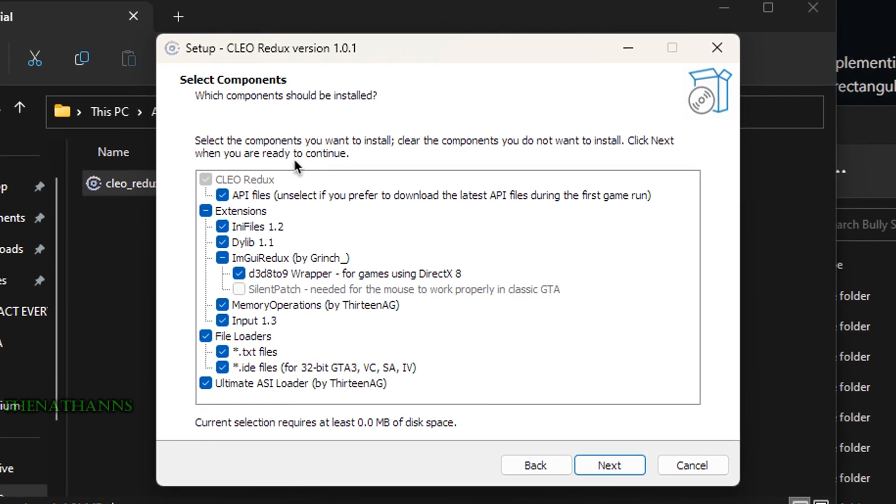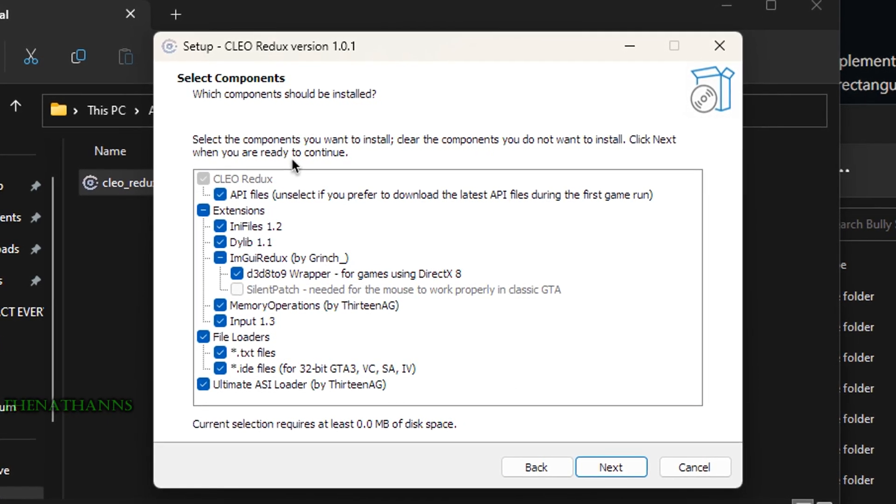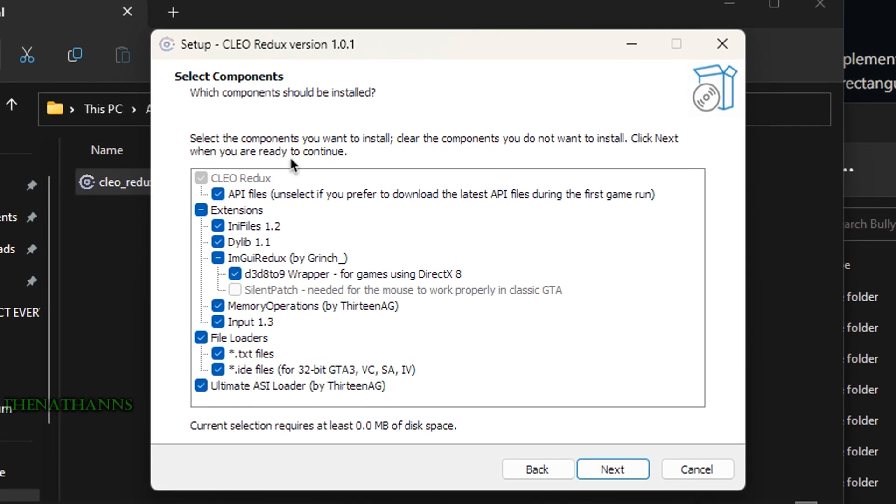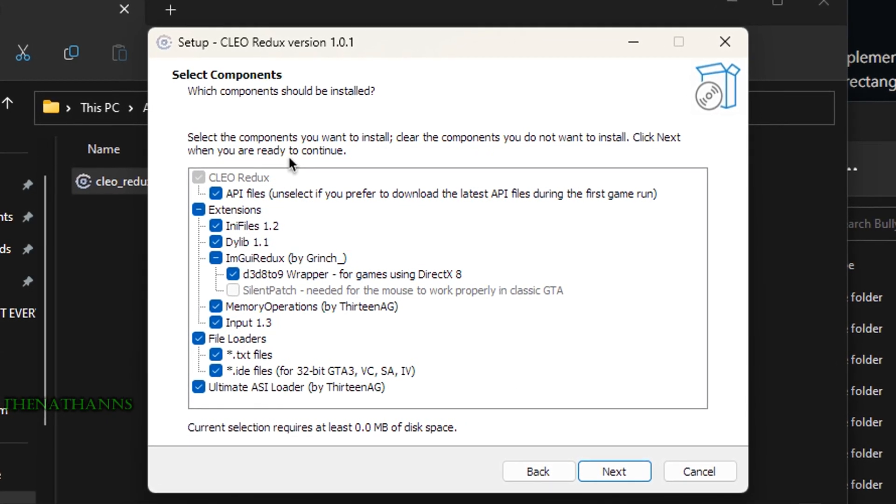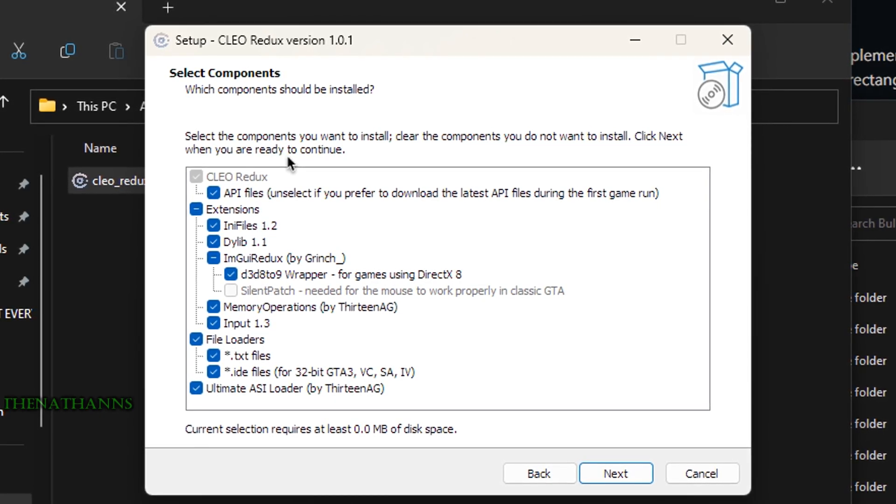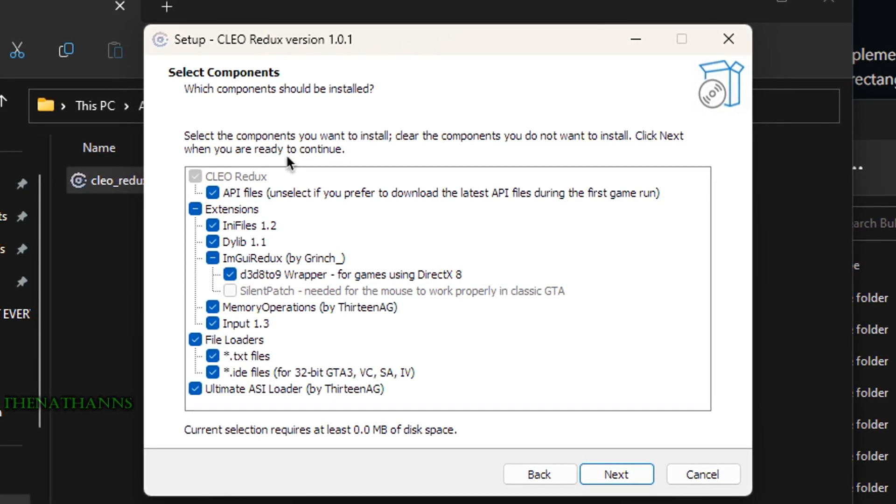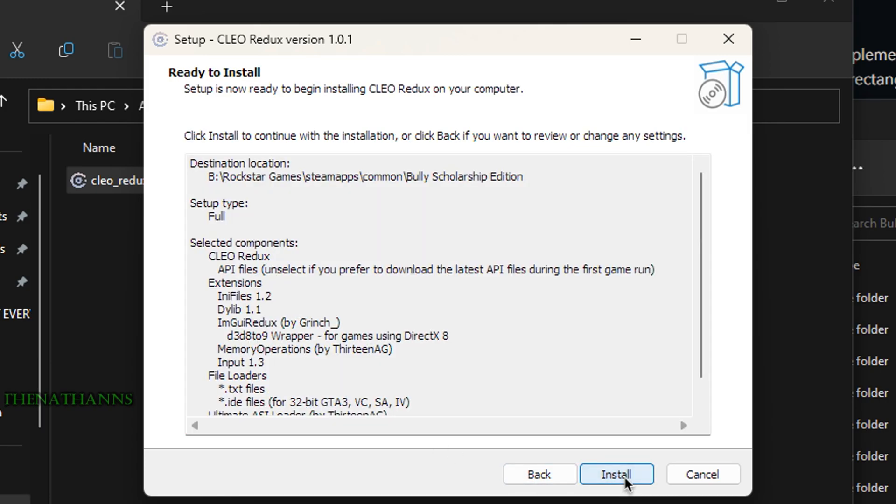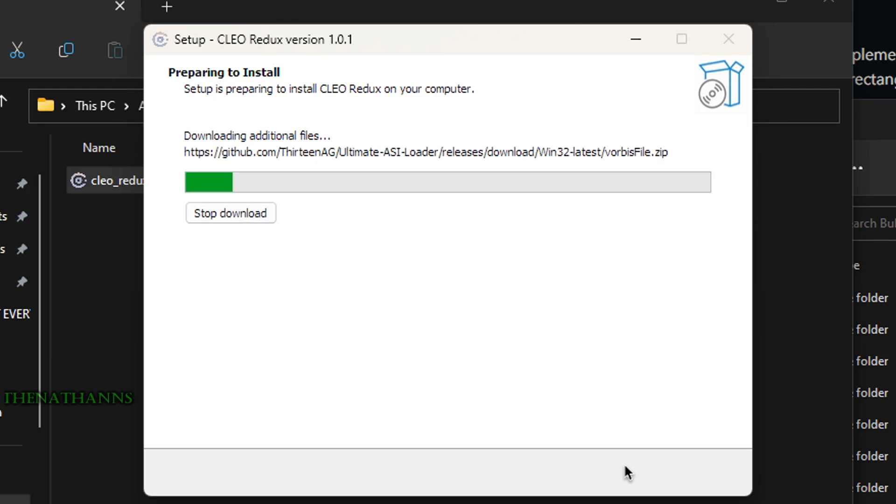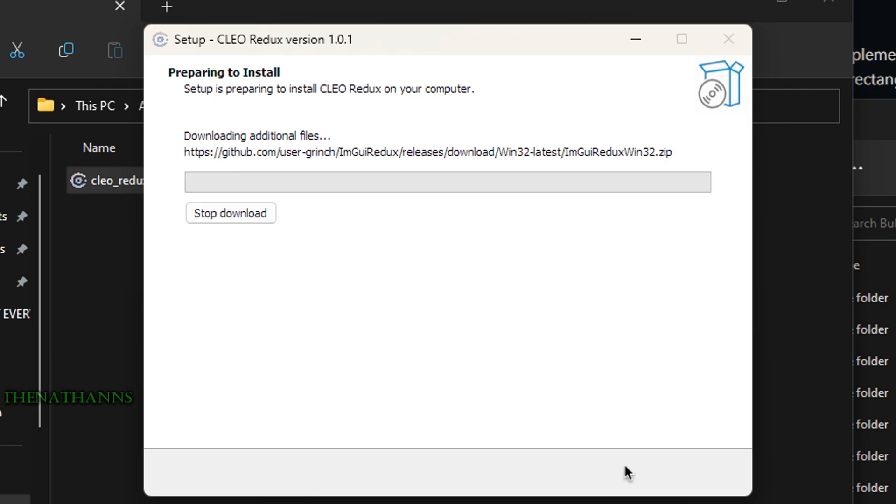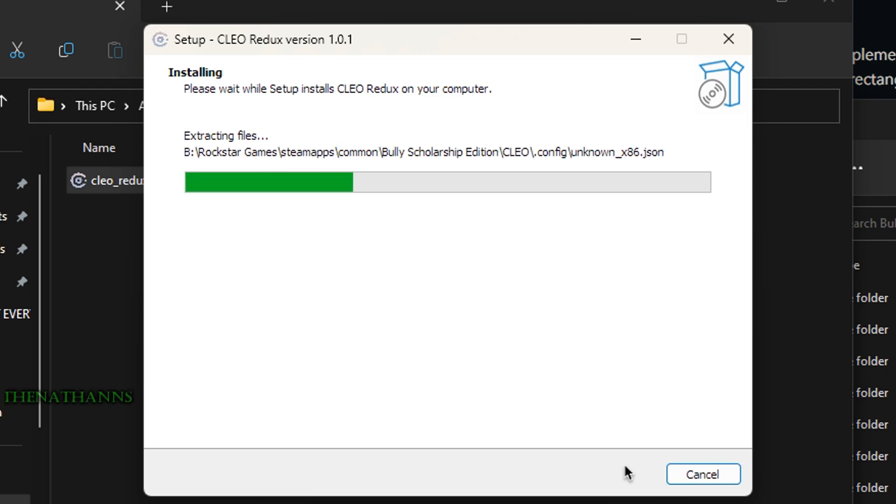When asked which components to install, I recommend leaving all of them enabled as it makes things easier. Click next, then install, and wait a short time until it's done.